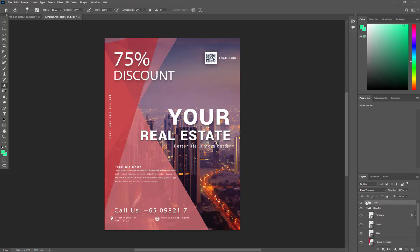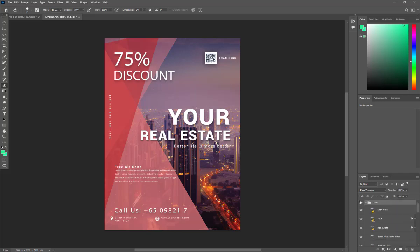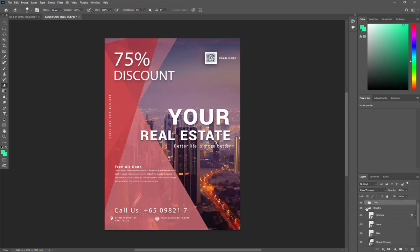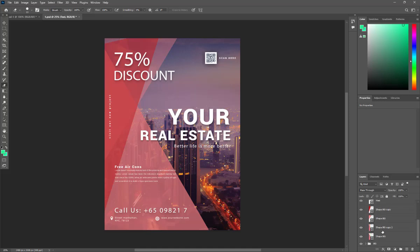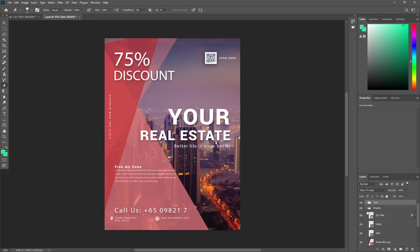Extract this one. Check these layers: graphic, QR code, home web shape. You can change the background.